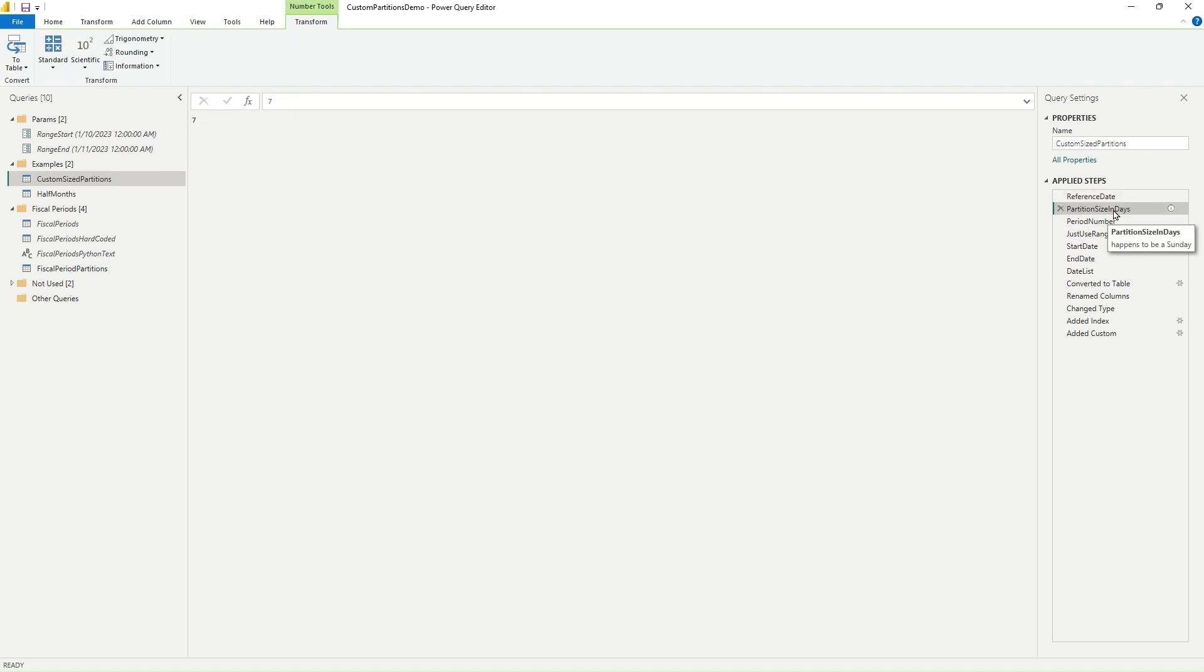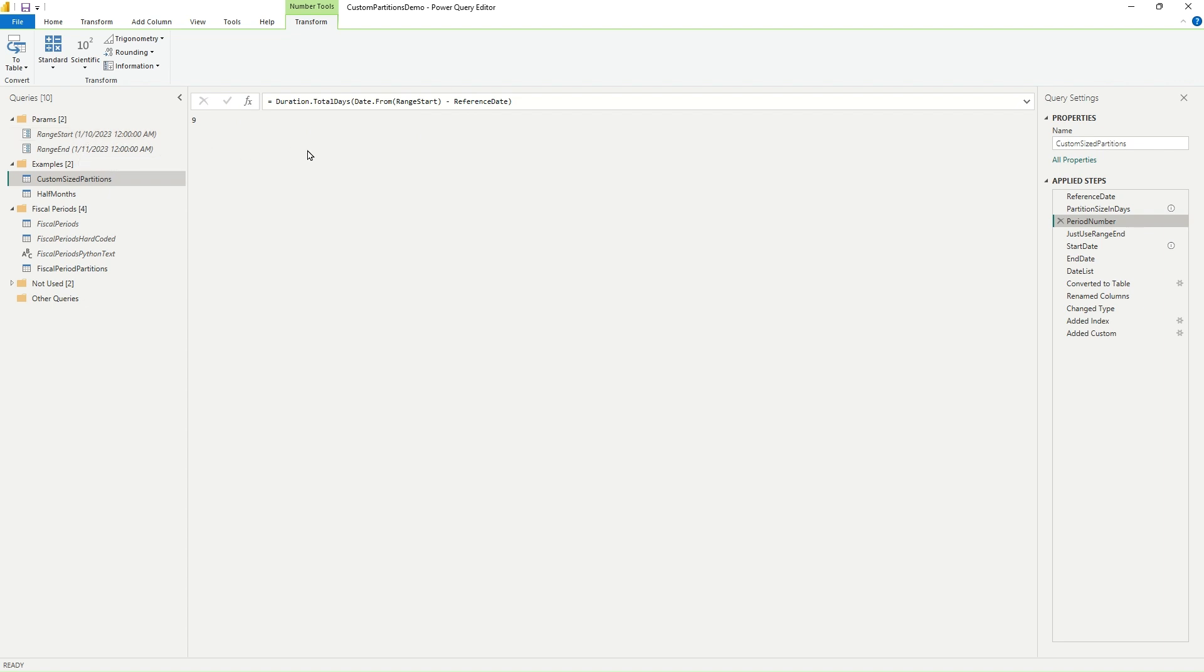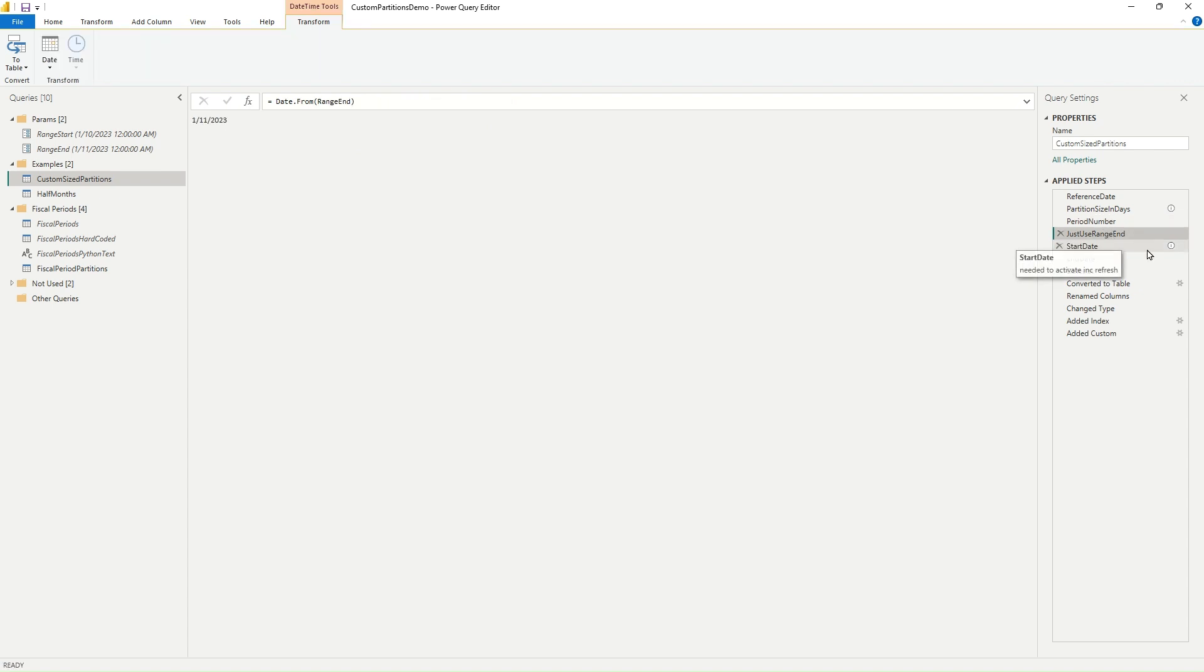And then here I defined how big I want my partition to be. I want this one to be weekly. And then I subtract the input, the range start, which is what's given to you from the service, from that reference date. And in this case, I've set the range start to be the 10th of January. And so I subtract that. I get 9. It turns out you have to use the range end in here somewhere. Otherwise, it won't let you publish this with incremental refresh.